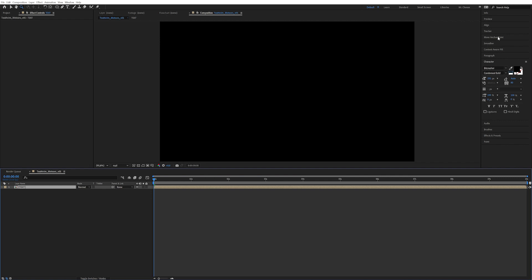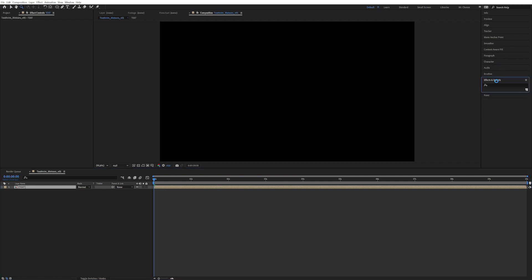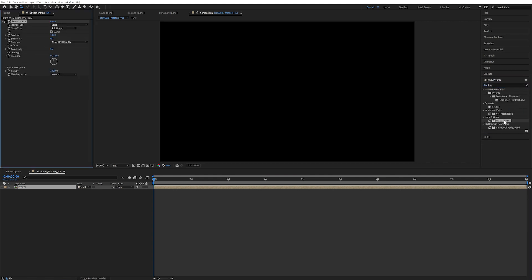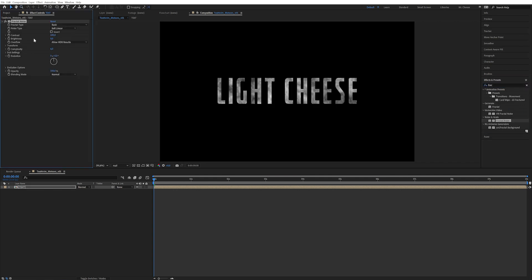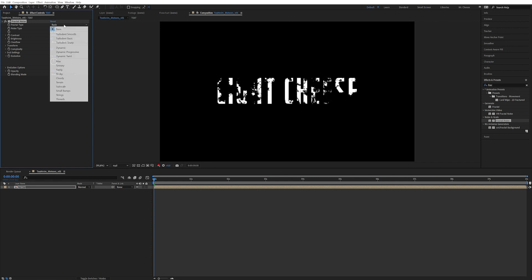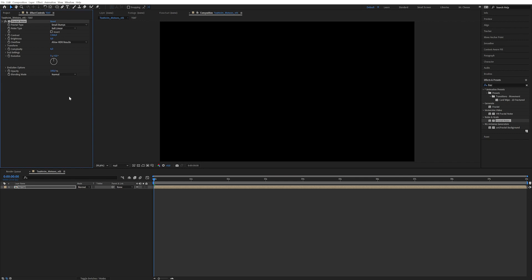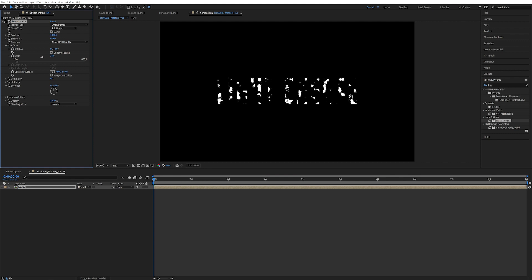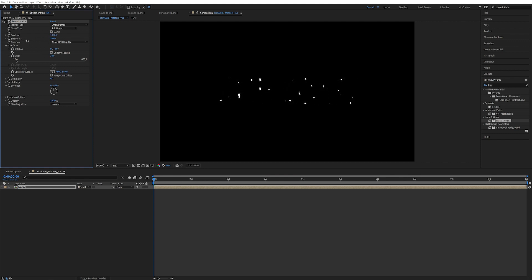Back here in our main comp, let's start applying some very sexy effects. First of all let's apply a fractal noise. Double click on that bad boy and let's play around with this a smidge. Increase the contrast something ridiculous. Then we're going to the fractal type to small bumps. Then just increase the brightness until they start appearing. Let's play around with the scale as well. Because we want these to be quite small little things that are almost like small stars, something like this.